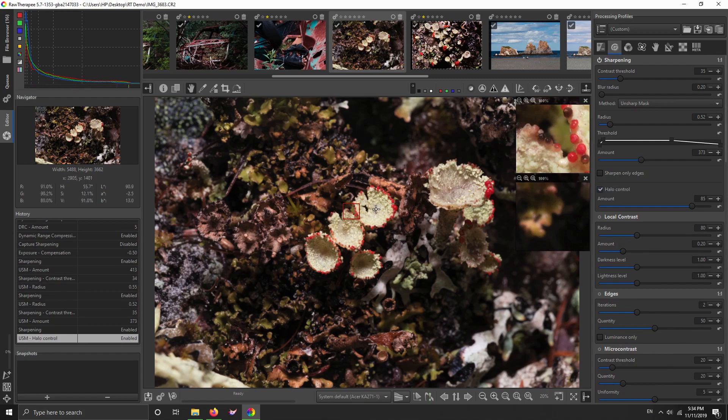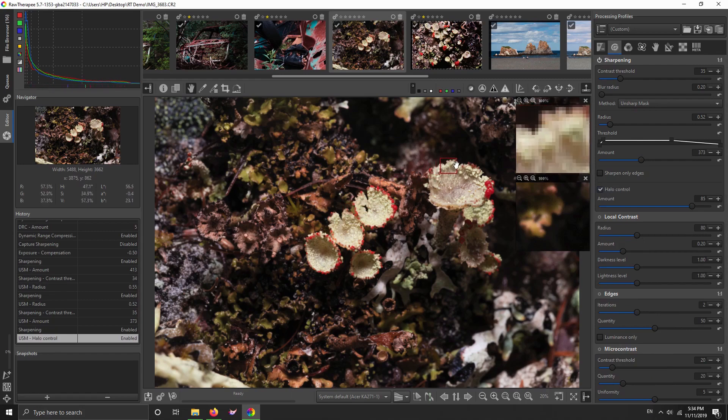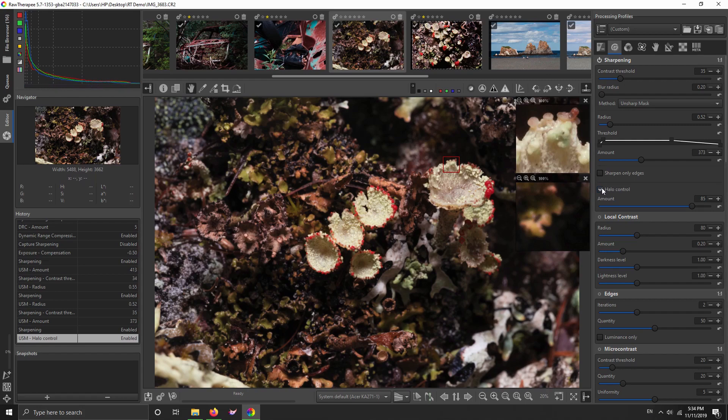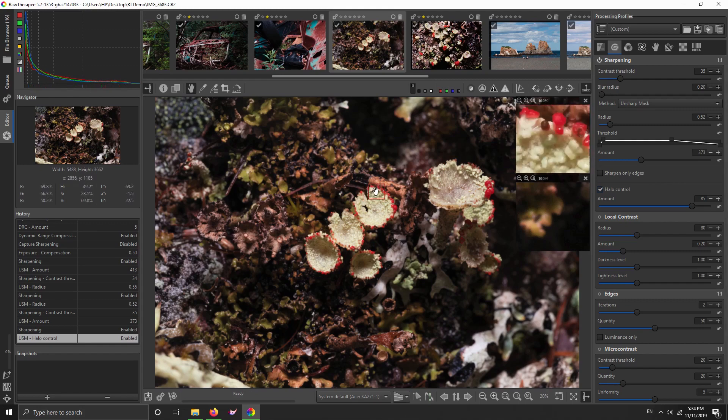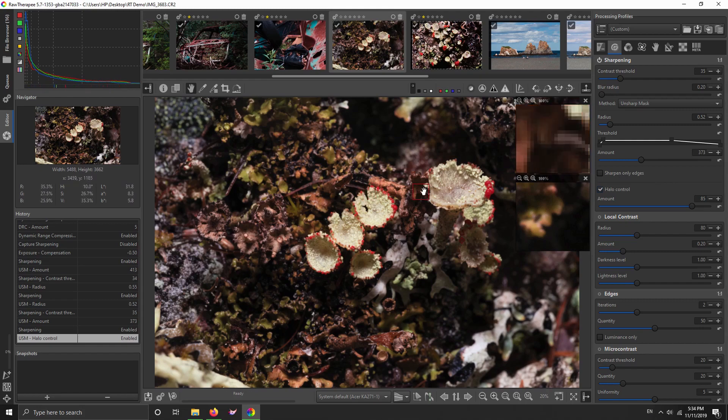I find in this picture it's not making much difference, but I often do turn on halo control just to reduce the halos. And there's an amount for that if you want to tweak how strong the effect is. Anyway, I'm pretty happy with this. And I find that the sharpening in RawTherapee, the standard unsharp mask, has been better than the sharpening in Lightroom for me.